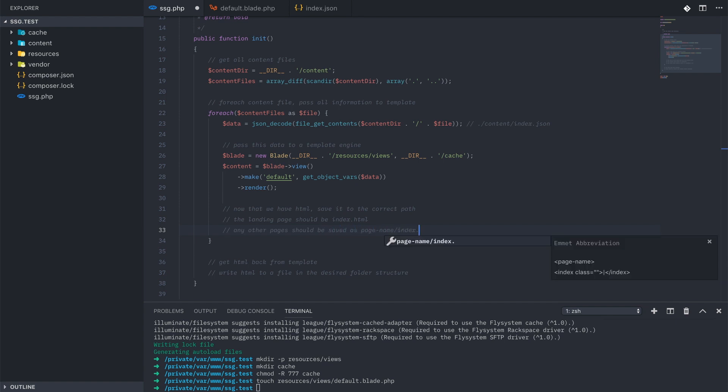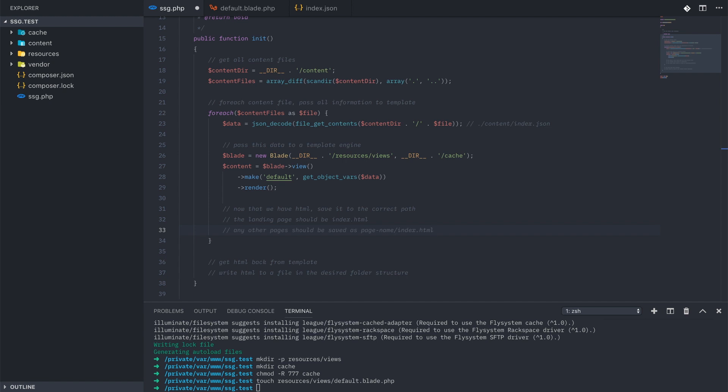So that way when the user is navigating through the site, if they decide to go to a URL called slash blog, the folder structure should contain a blog folder with a single index.html file inside of it. So that way slash blog loads up the file that we're expecting and we have a clean URL.